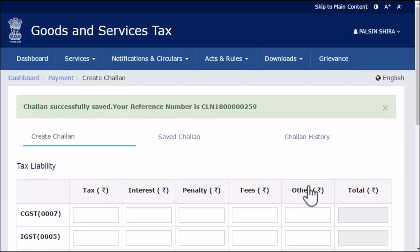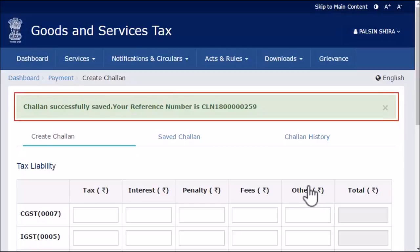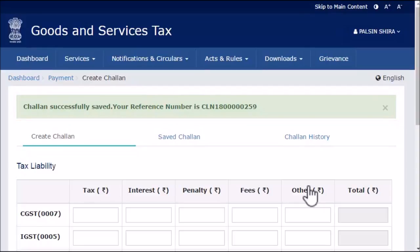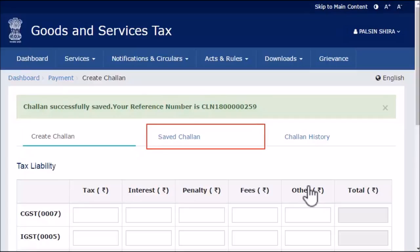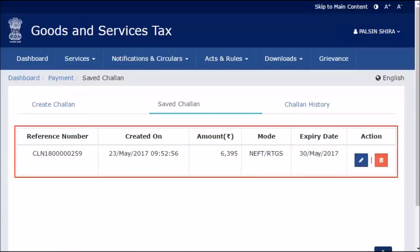The GST portal will save the Chalan and display a reference number, which indicates that your Chalan has been successfully created. To retrieve a saved Chalan, click the Saved Chalan link, which will display all the saved Chalans with options to edit or delete them.